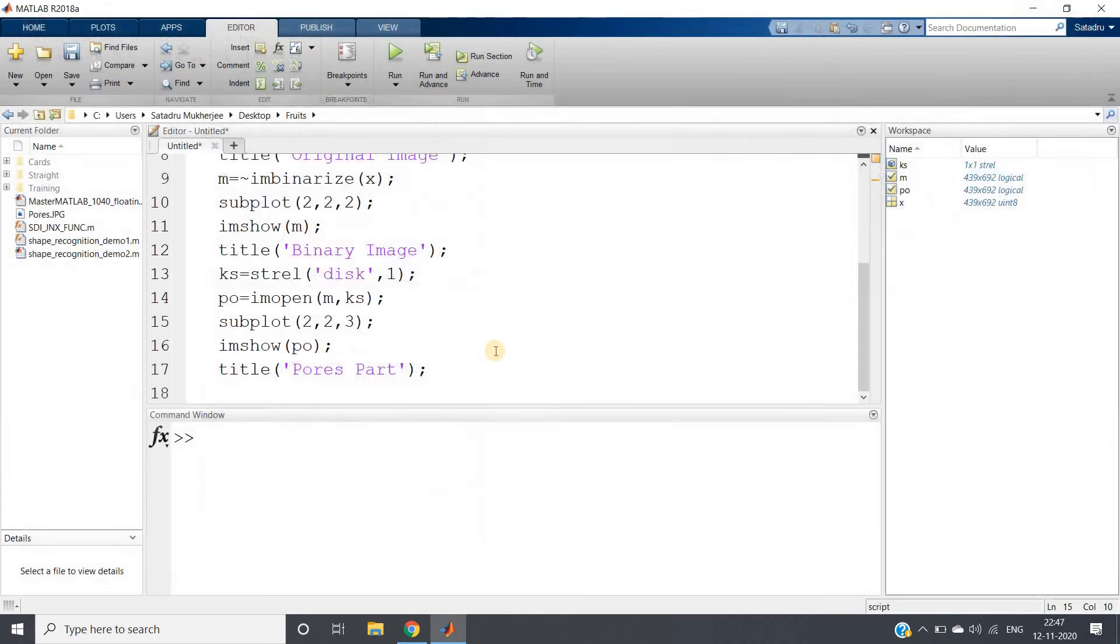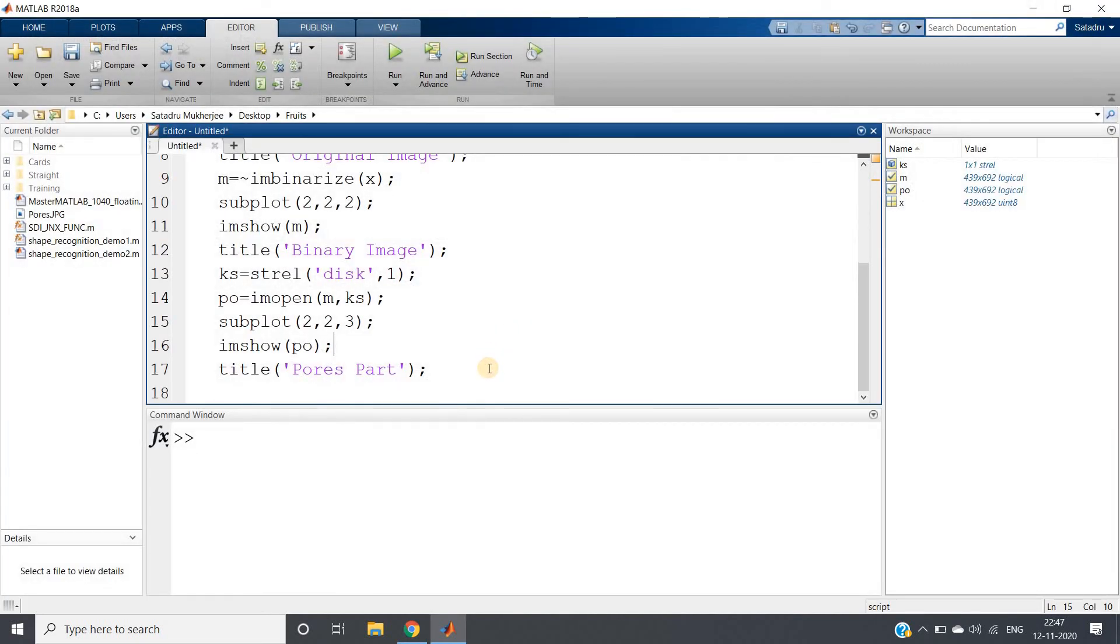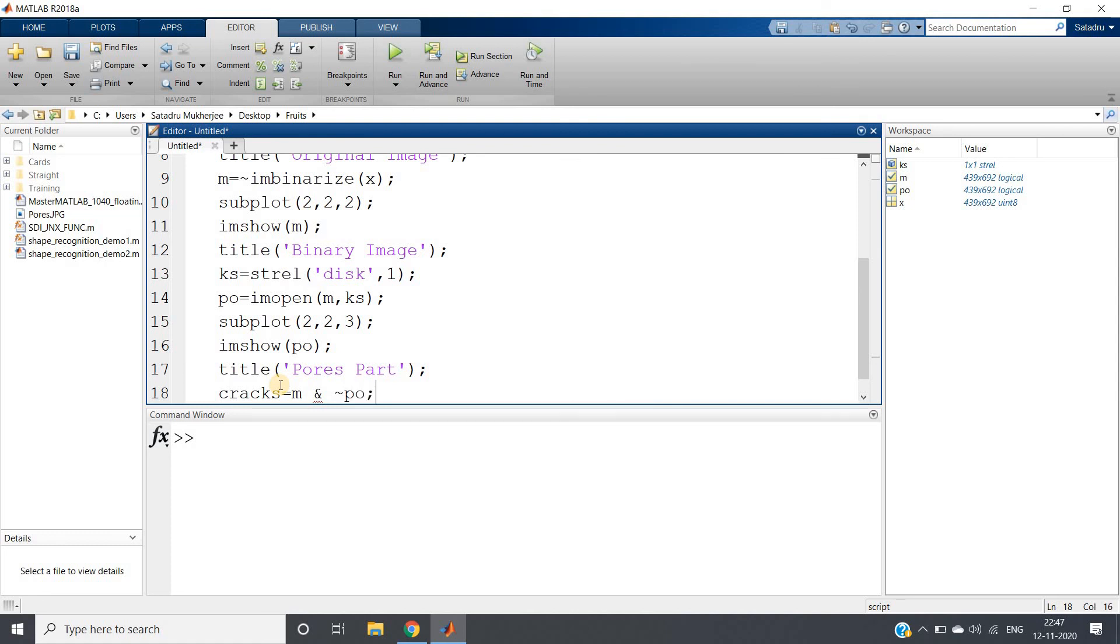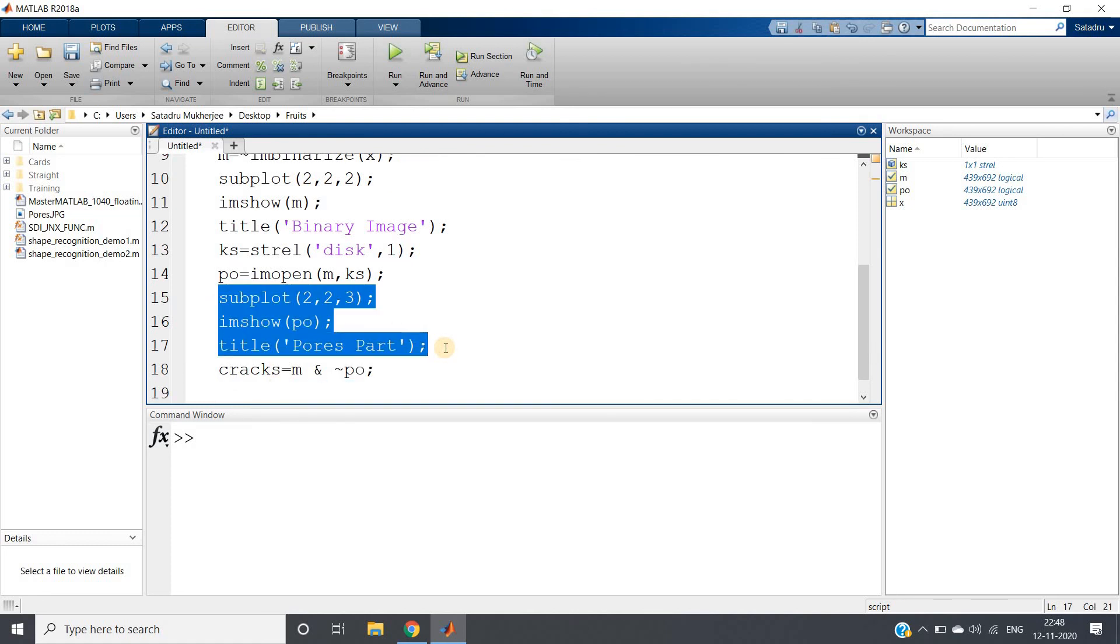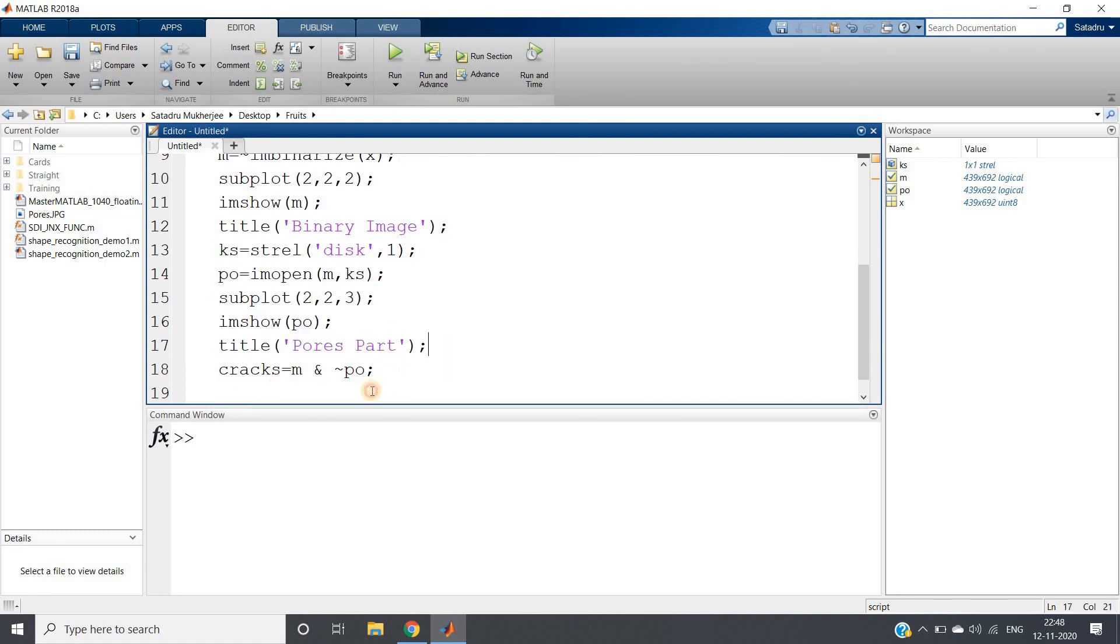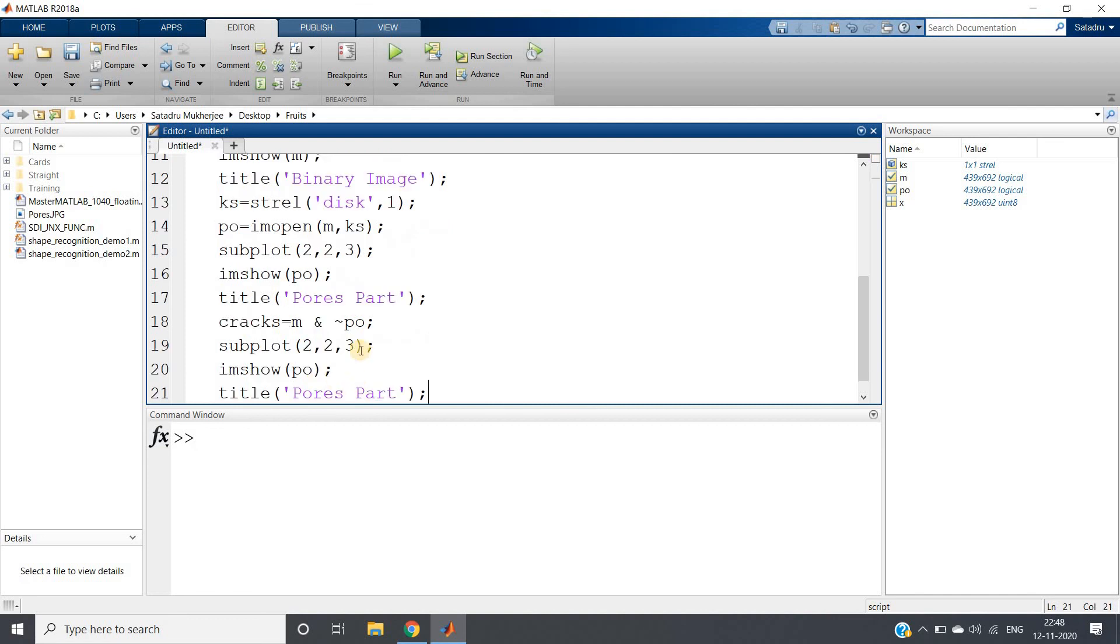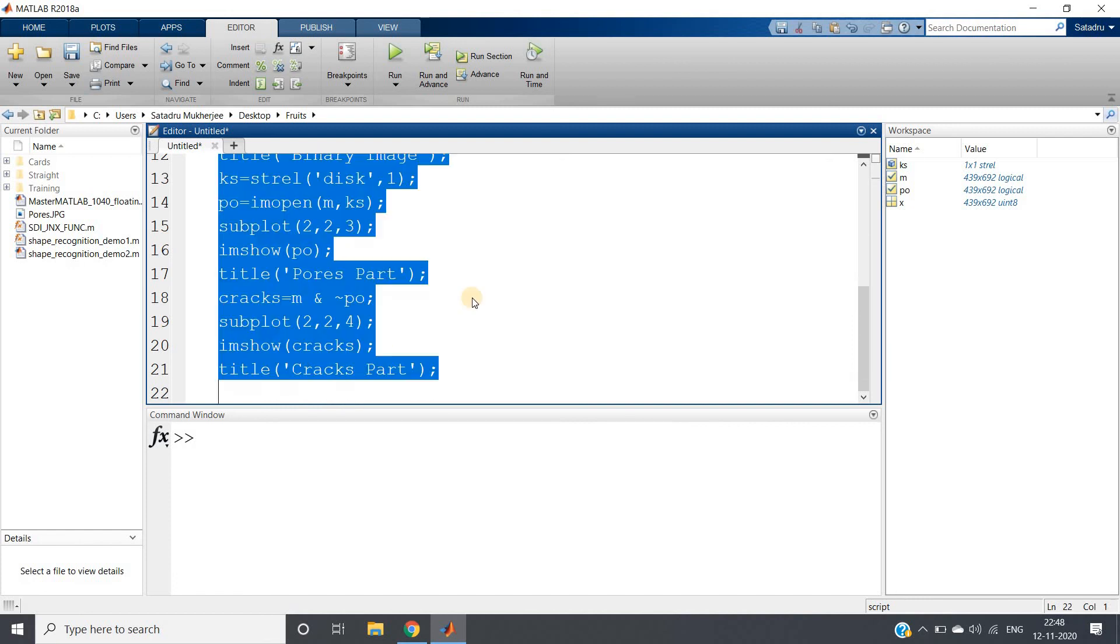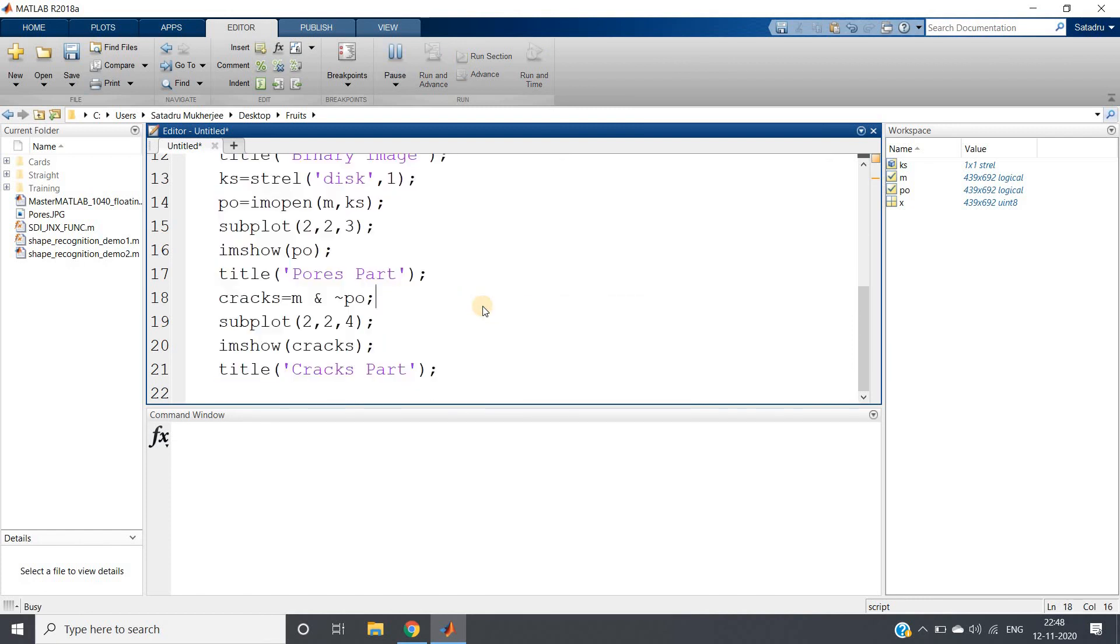So what we can do, cracks part equal to my m, that is binary image, AND of complement of po. I will be taking this and paste here. This is going to be my fourth index and this is cracks, and this will be cracks part. Hopefully it should work, let us check.